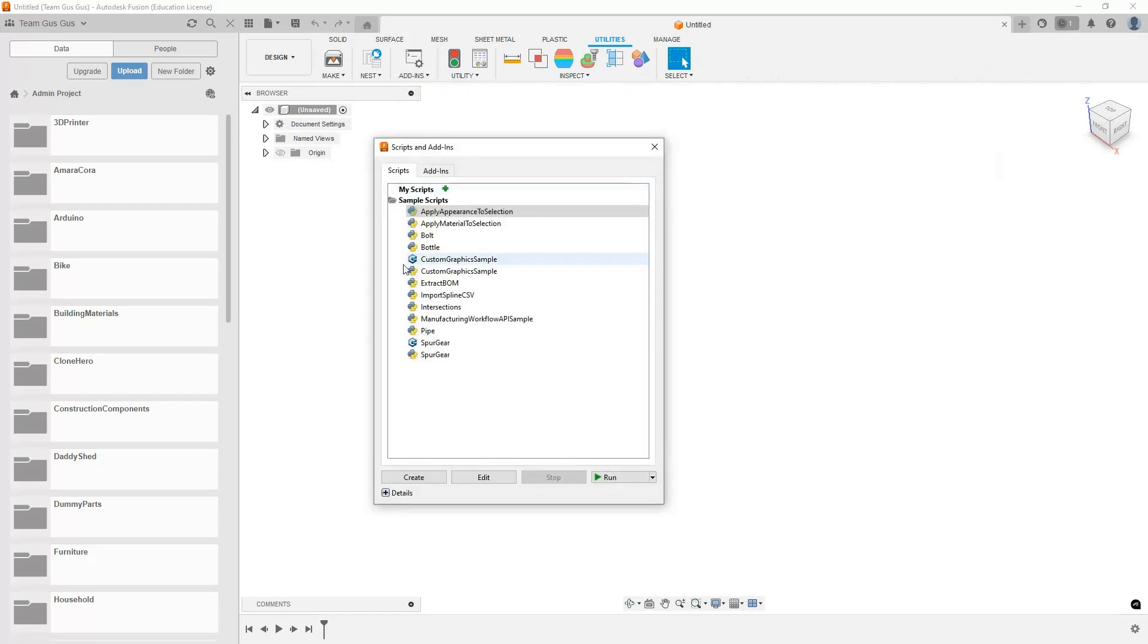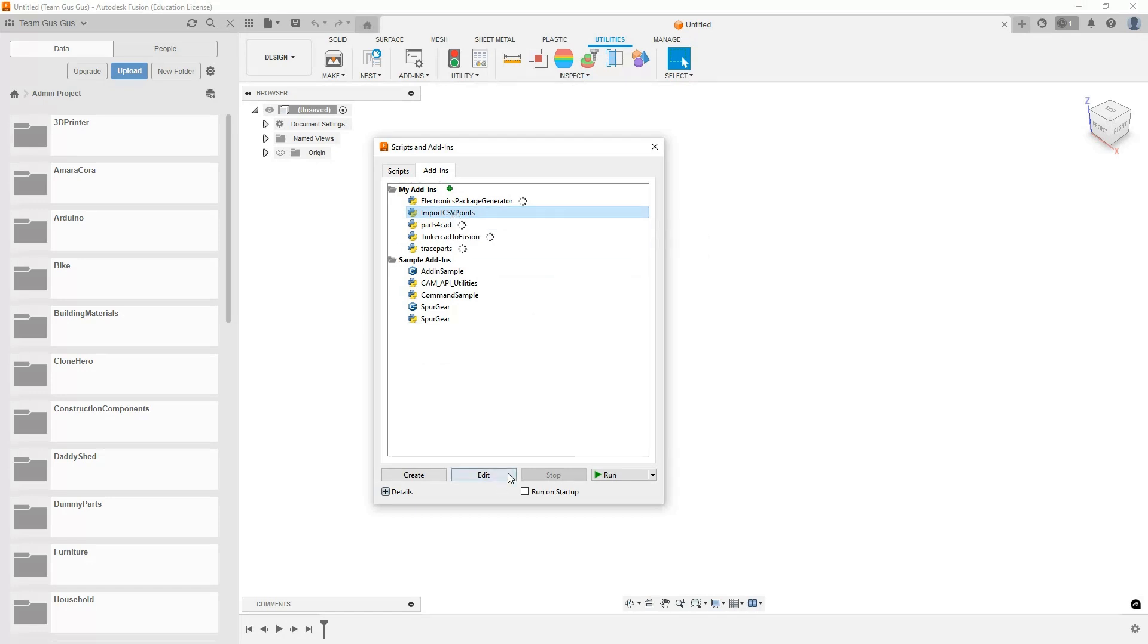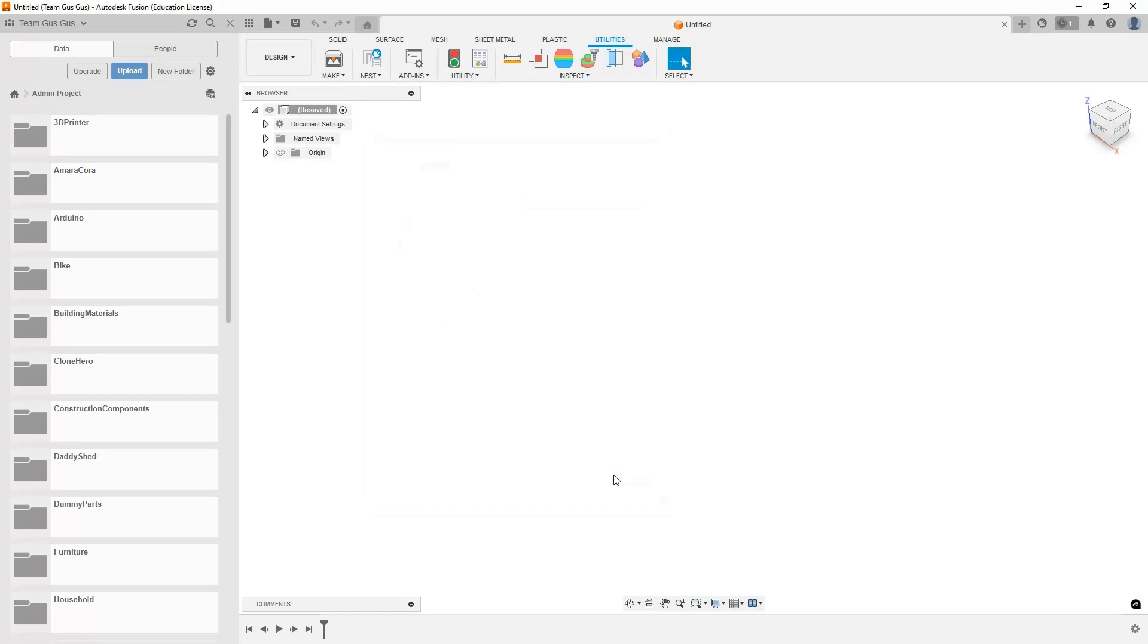To do that we're going to come over here to utilities, add-ins, and then scripts and add-ins. Remember this was not a script, it was an add-in. We need to come here to the add-in tab, and here it is: the import CSV points that we just added to that folder. I'm going to click on run on startup and then let's go ahead and run. Now it says the insert CSV points command has been added to the insert panel drop down.